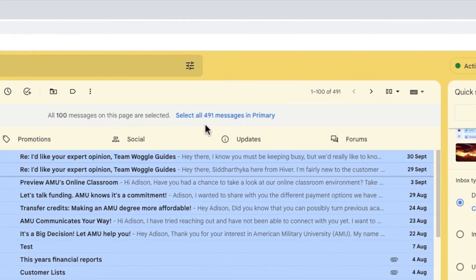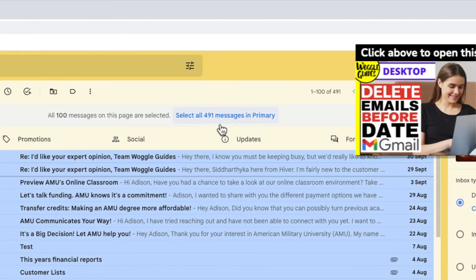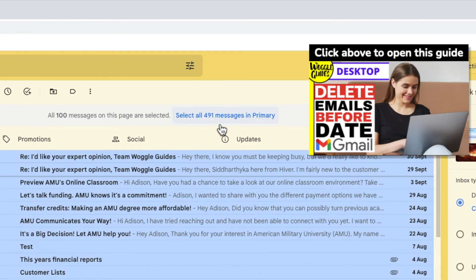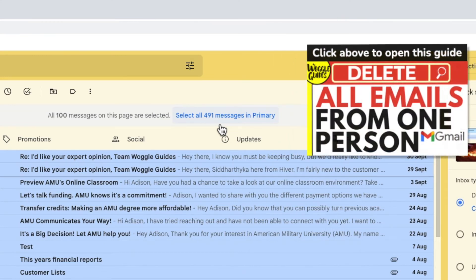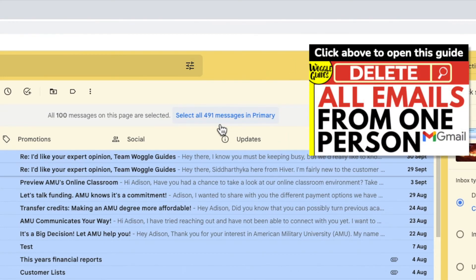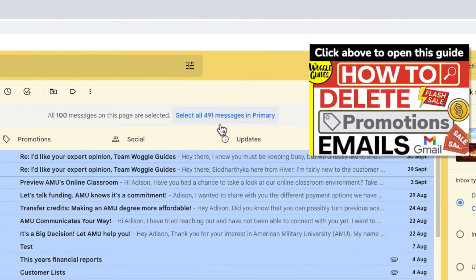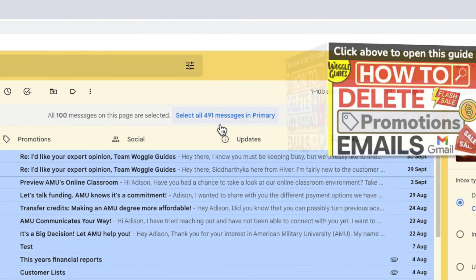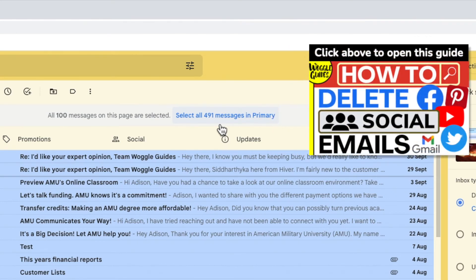If you want to find out how to get even more out of this Select All feature, check out the Woggle Guide shown above that explains how to bulk delete emails before a specific date, how to delete emails from one person, or even how you can delete all the promotional or social emails you receive in Gmail.